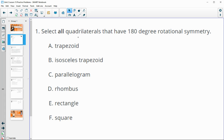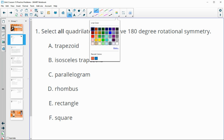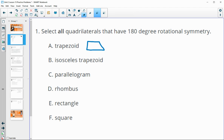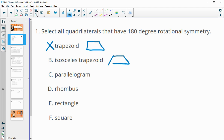Number one asks us to select all quadrilaterals that have 180 degree rotational symmetry. A is talking about just a general trapezoid, and no, you could have a trapezoid that does not have rotational symmetry. An isosceles trapezoid as well does not have 180 degree rotational symmetry.